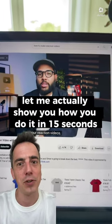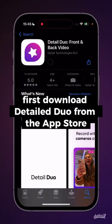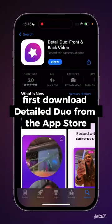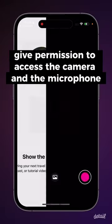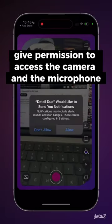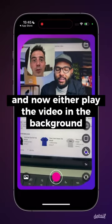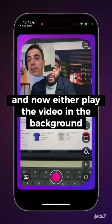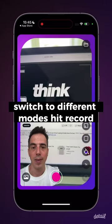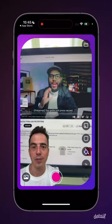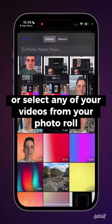Let me actually show you how you do it in 15 seconds. First, download Detail Duo from the App Store. Open the app, give permission to access the camera and the microphone, and now either play the video in the background using the rear camera, switch to different modes, hit record, or select any of your videos from your photo roll.